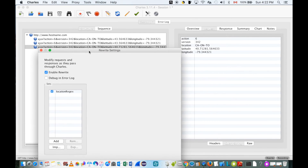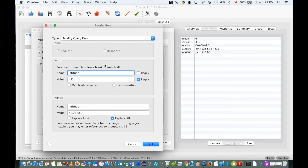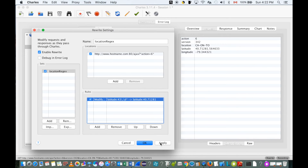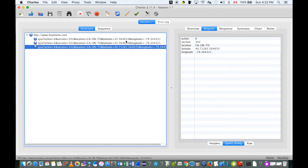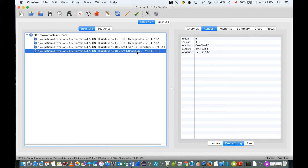Let's go back to the rule. The dot is a special character in regular expressions, so we need to use backslash-dot to match a literal dot and retrieve the full number. Let's apply and resend the request. We see the request sent out, and this time the latitude number was changed exactly as expected — we no longer see the extra dot. That's correct.